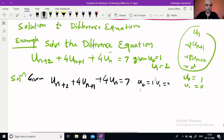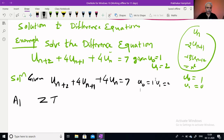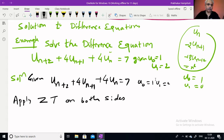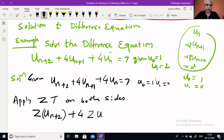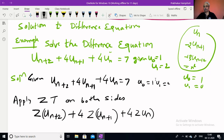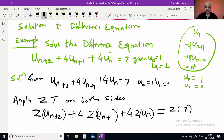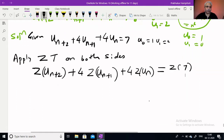In the solution part, we are given the difference equation un+2 + 4un+1 + 4un = 7 with u0=1, u1=2. Now if I apply Z-transforms on both sides — just like you differentiate both sides, integrate both sides, multiply both sides — apply Z-transform on both sides. The Z-transform of the first function plus 4 times the Z-transform of the second function plus 4 times the Z-transform of un equals the Z-transform of 7. Now we use the left shifting property.